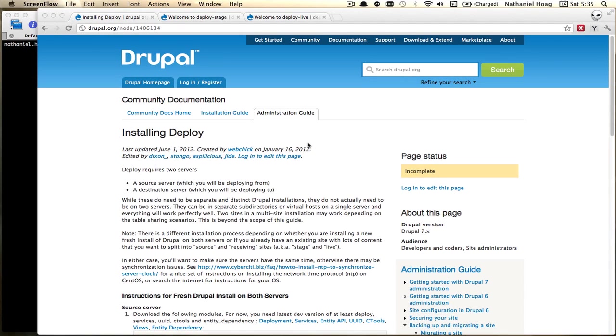Hello, my name is Nathaniel Hoek. I'm a client advisor at Acquia and in this video I'm going to show you how to set up deploy so that you can deploy various kinds of content from a staging site to a live site.